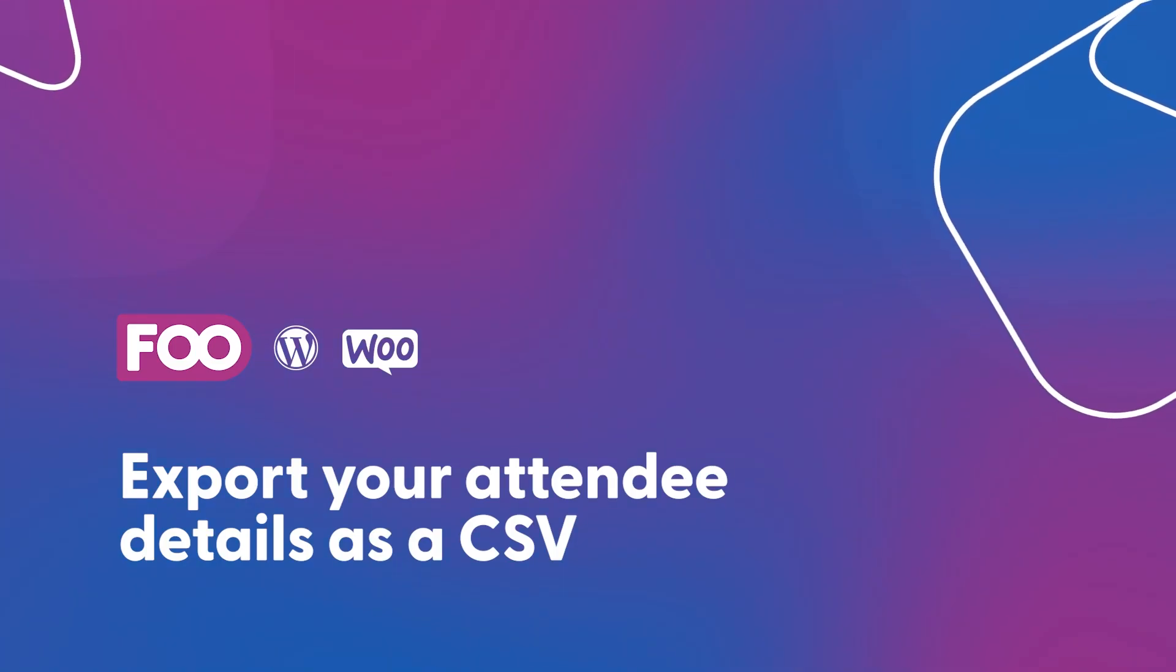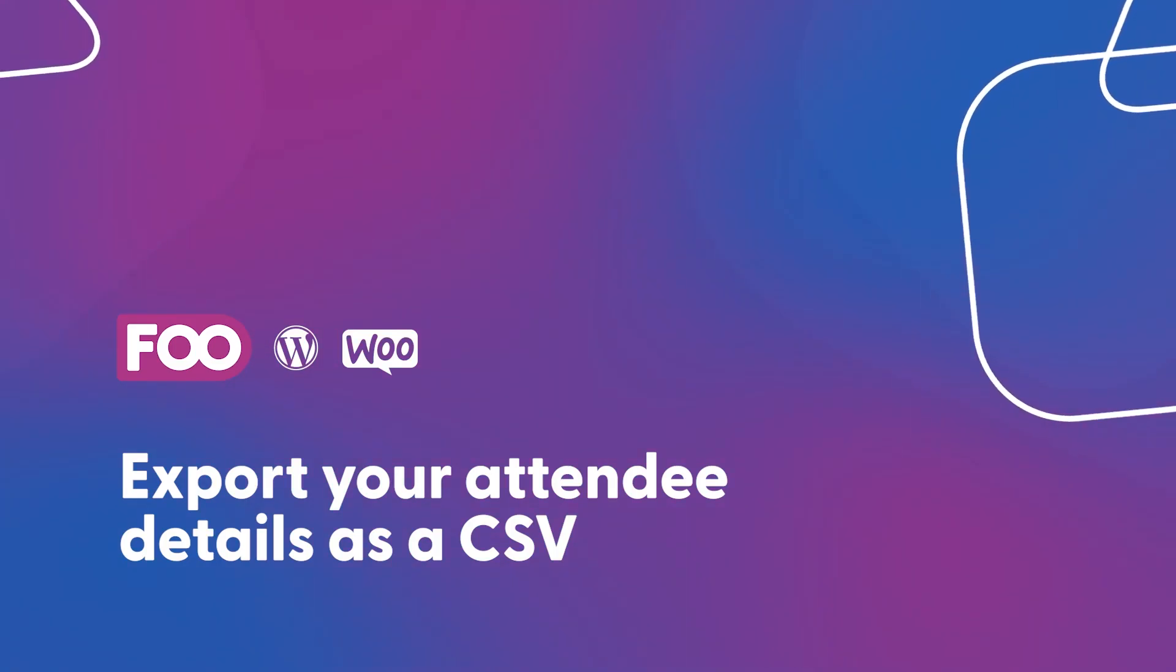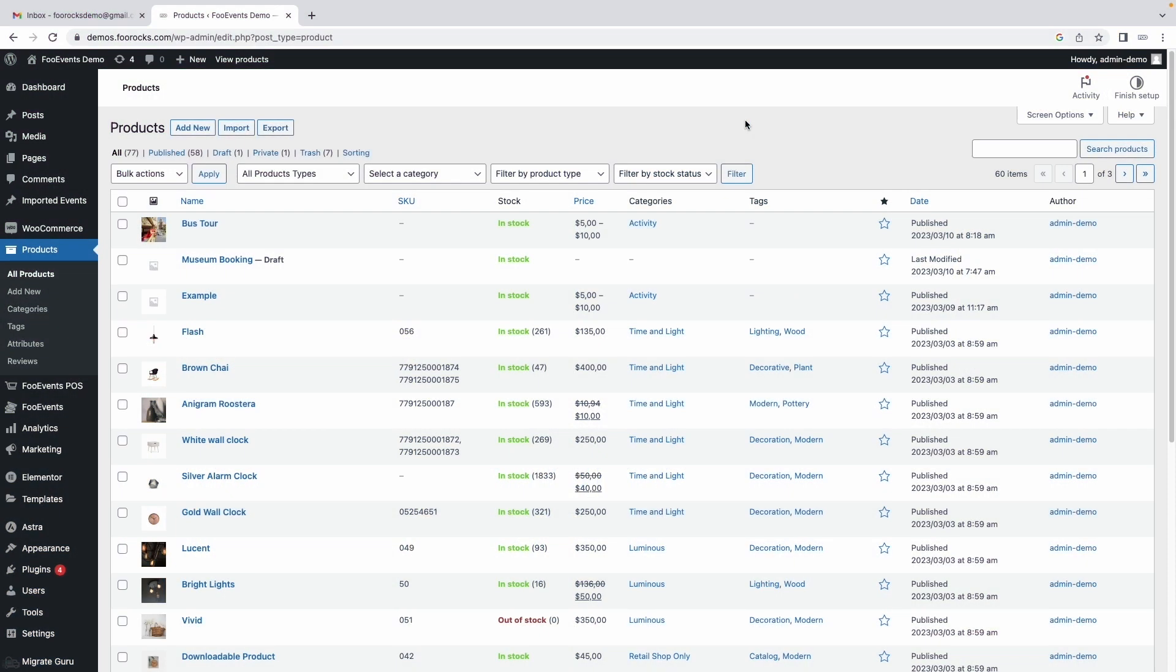Hey there it's Robin from Foo Events and in this video I'm going to show you how to export your attendee information for an event.